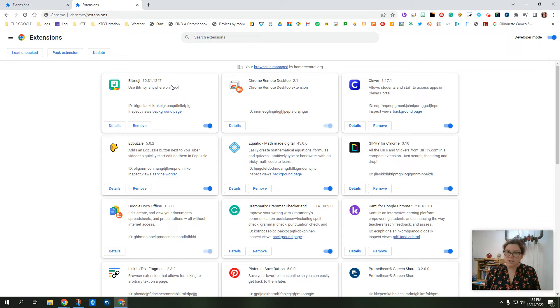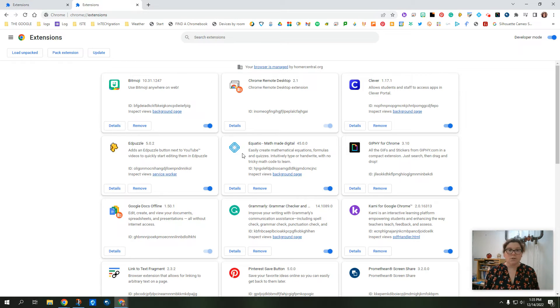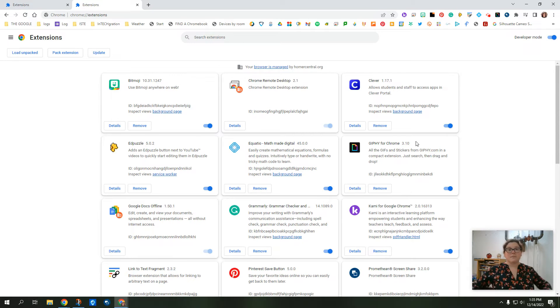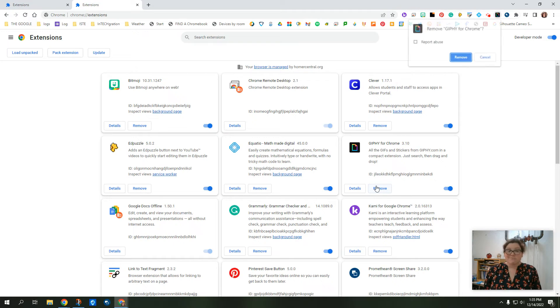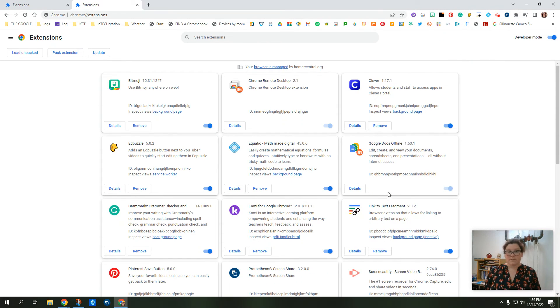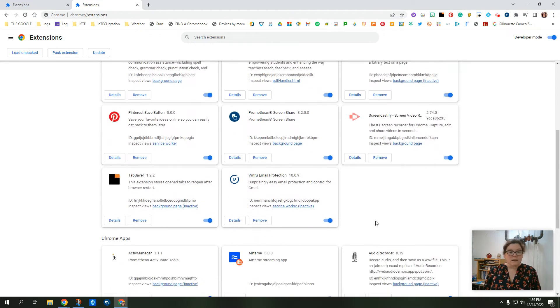The Bitmoji extension I use. Clever I use. Edpuzzle definitely use. EquatIO is a math one that I use. But this one, the Giphy for Chrome, I used to use that by putting GIFs into my stuff. But it hasn't worked in a really long time. So because it hasn't worked, I'm just going to get rid of it. There we go. And it's done.